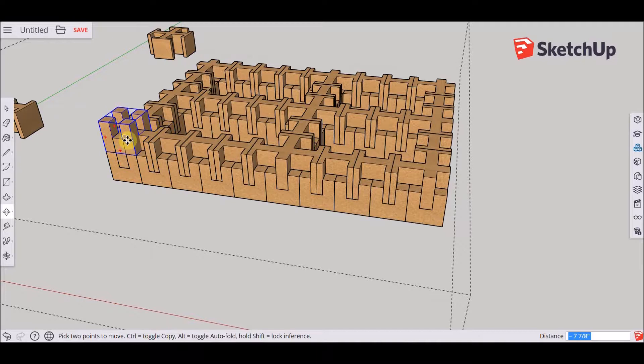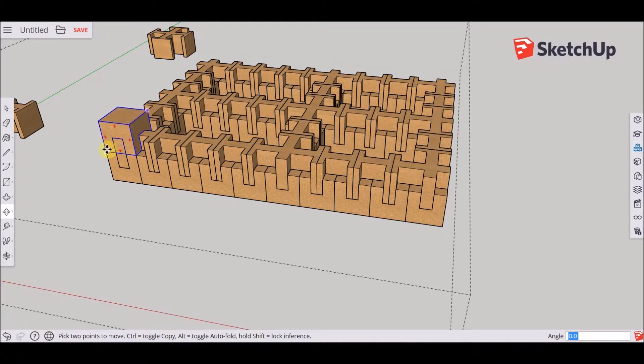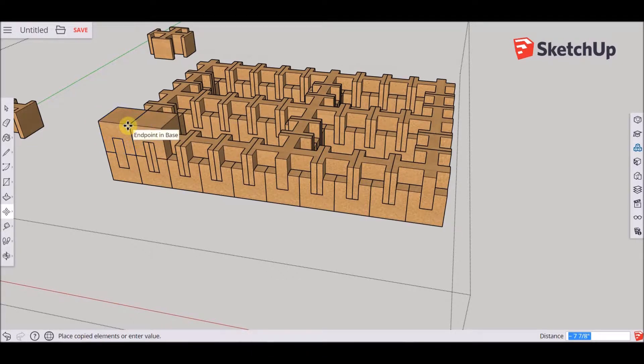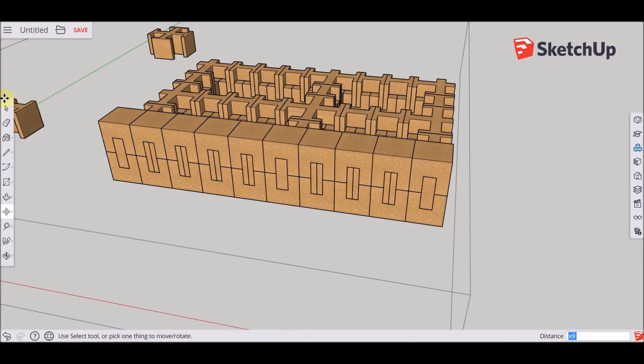Now that we have all our blocks connected, we need the base block again, so that we can create the bed base where the mattress is going to lay.